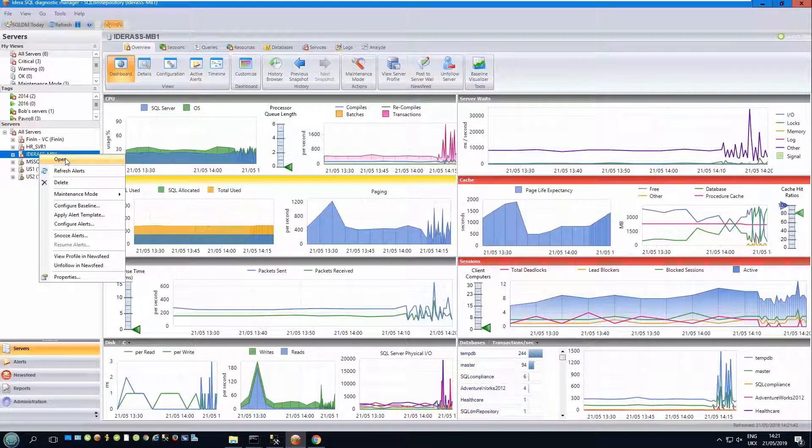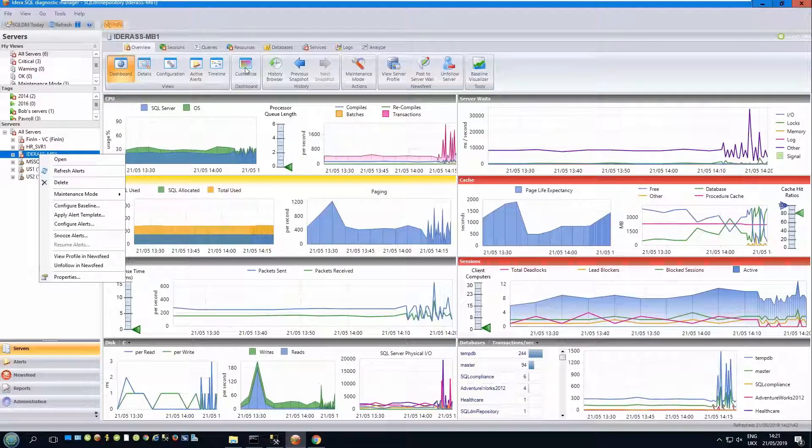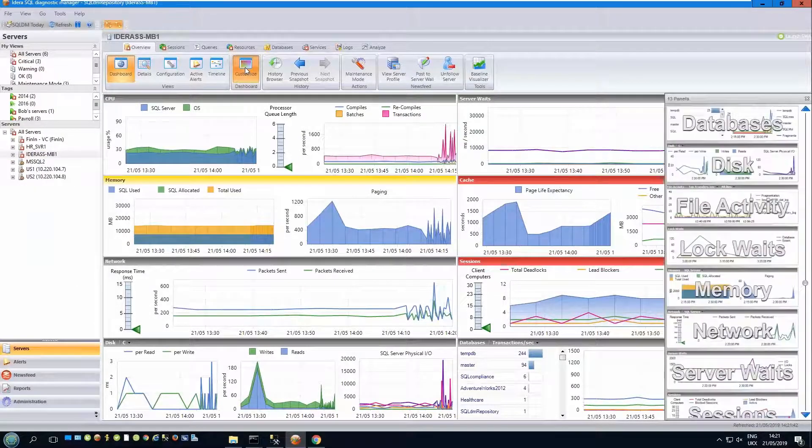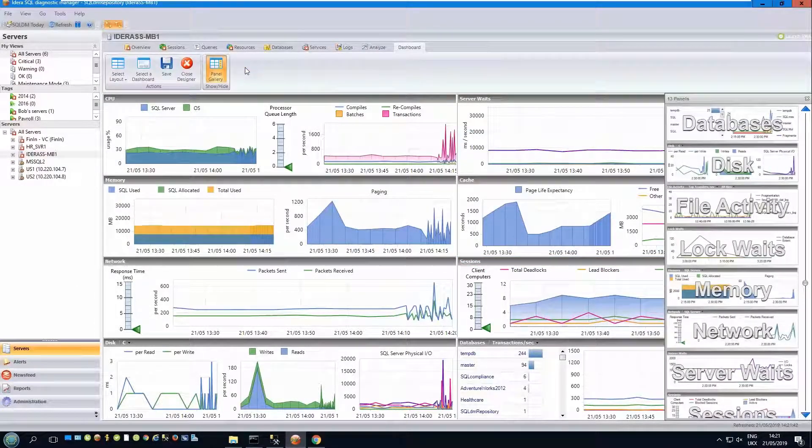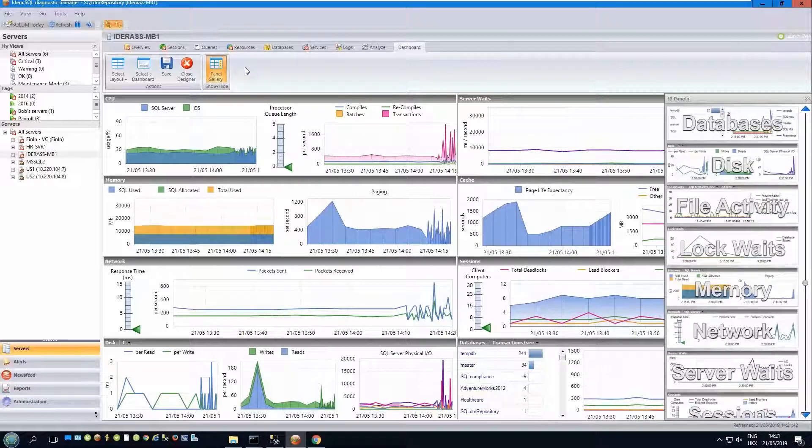To customize dashboards, click on the customize button in the ribbon bar here. This will open up the dashboard development area with the current dashboard preloaded.